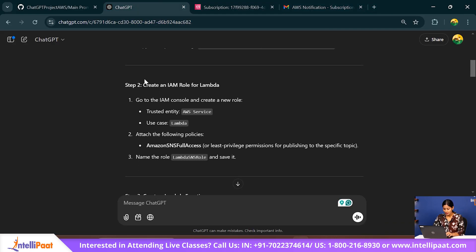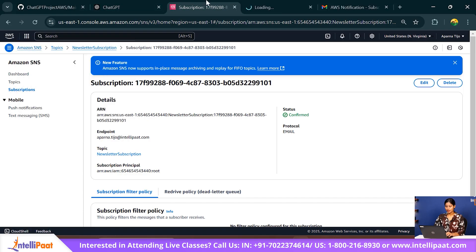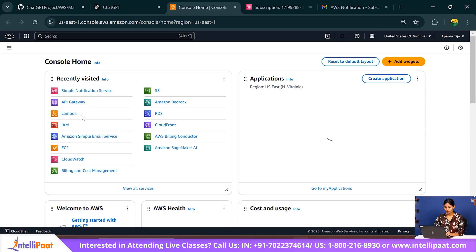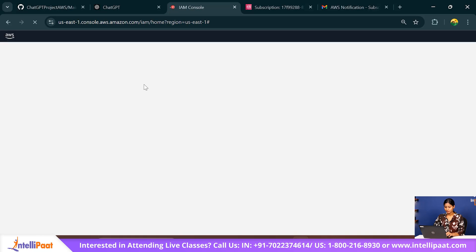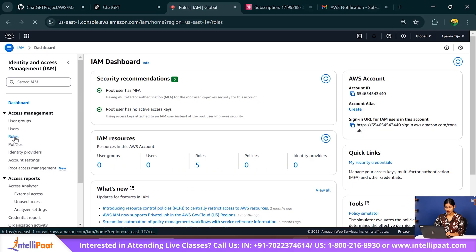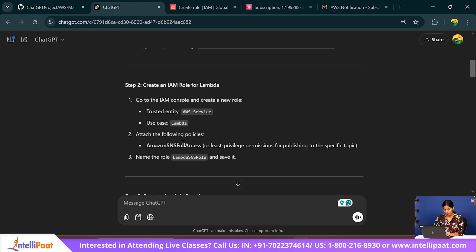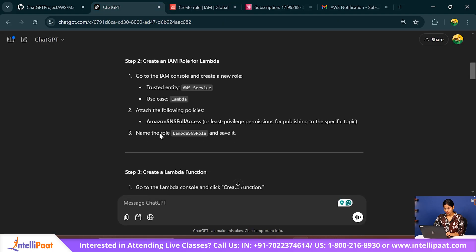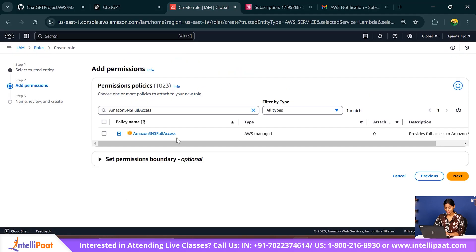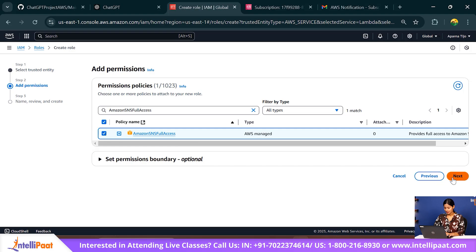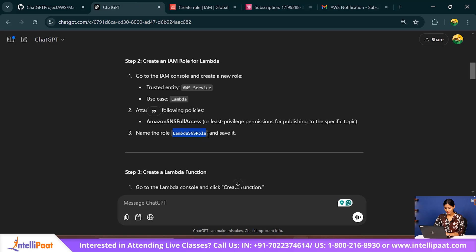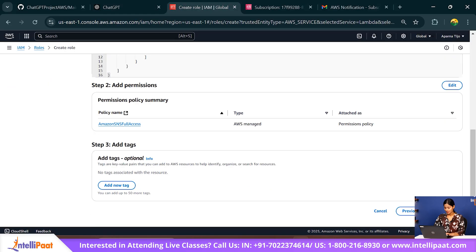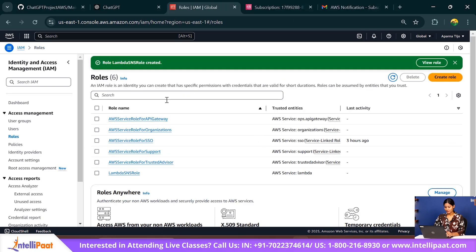Now the next thing we need to do is create an IAM role. Go to IAM roles and click Create Role. The trusted entity is AWS service, and the use case is Lambda. For permissions, add Amazon SNS full access. Name the role Lambda SNS Role and save it. The role has been created.